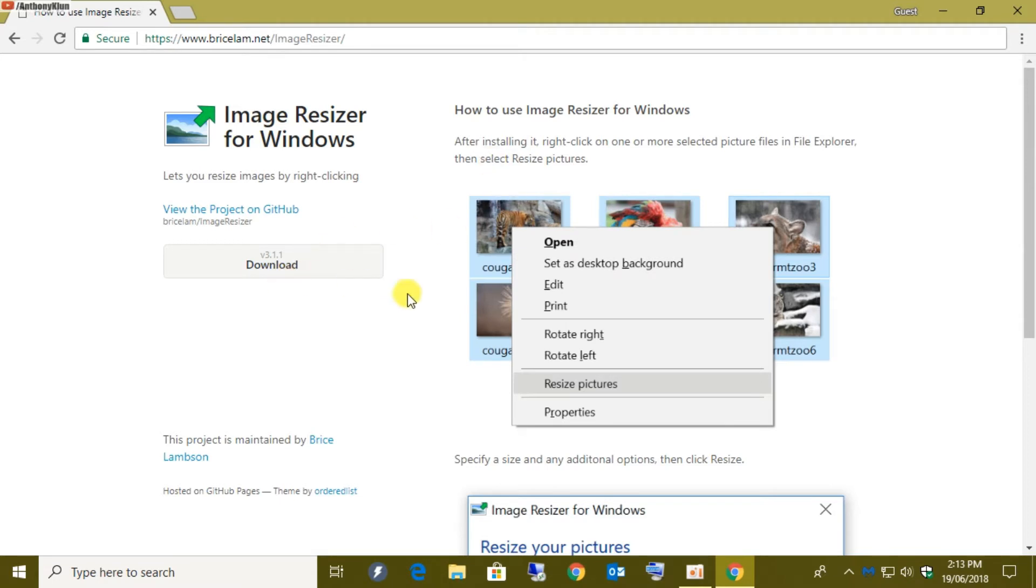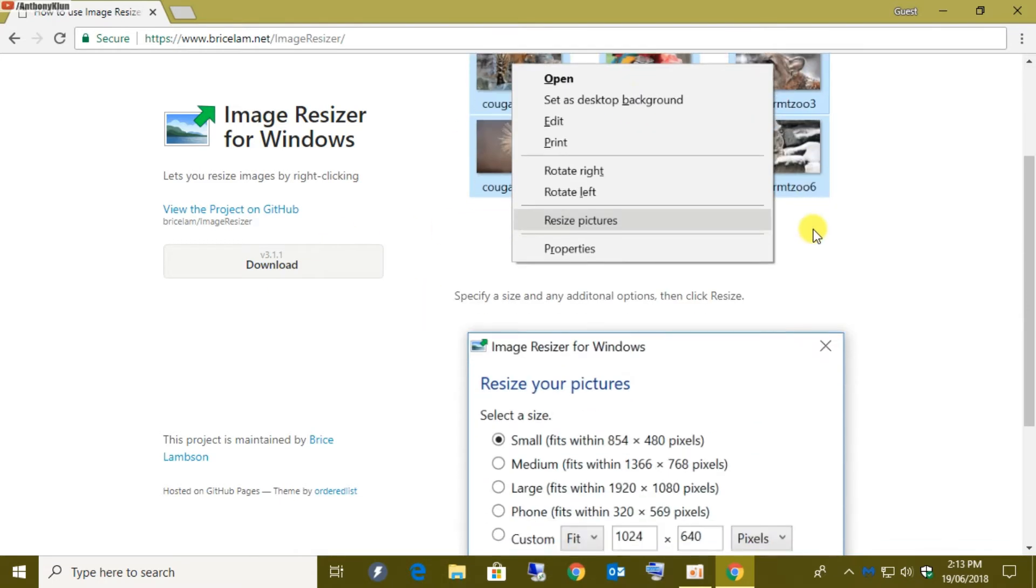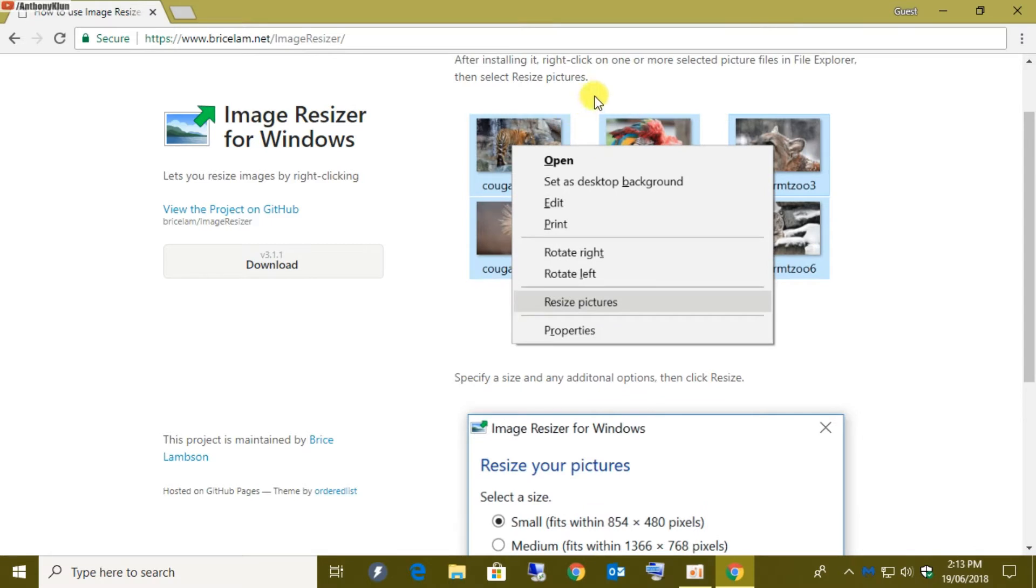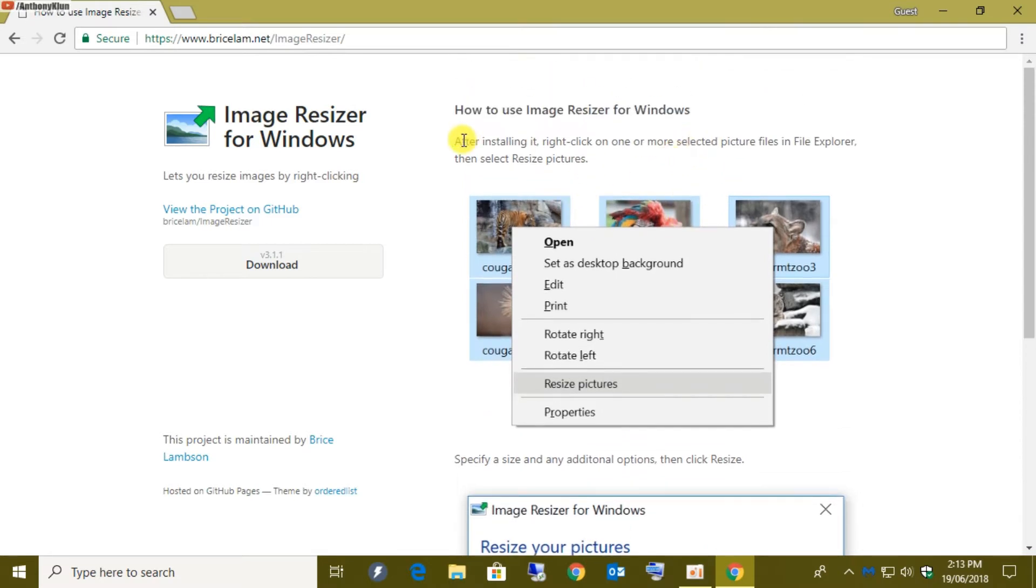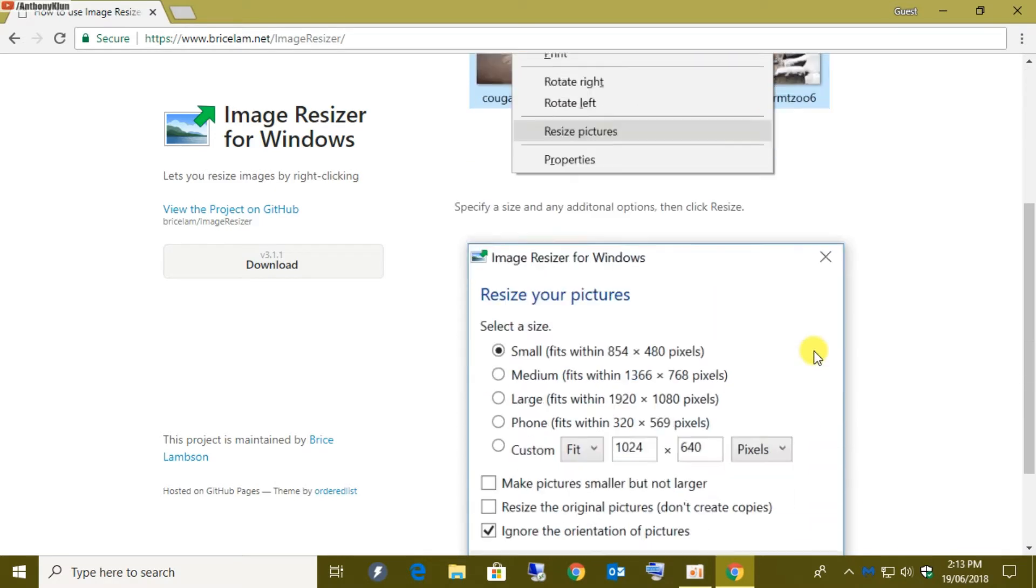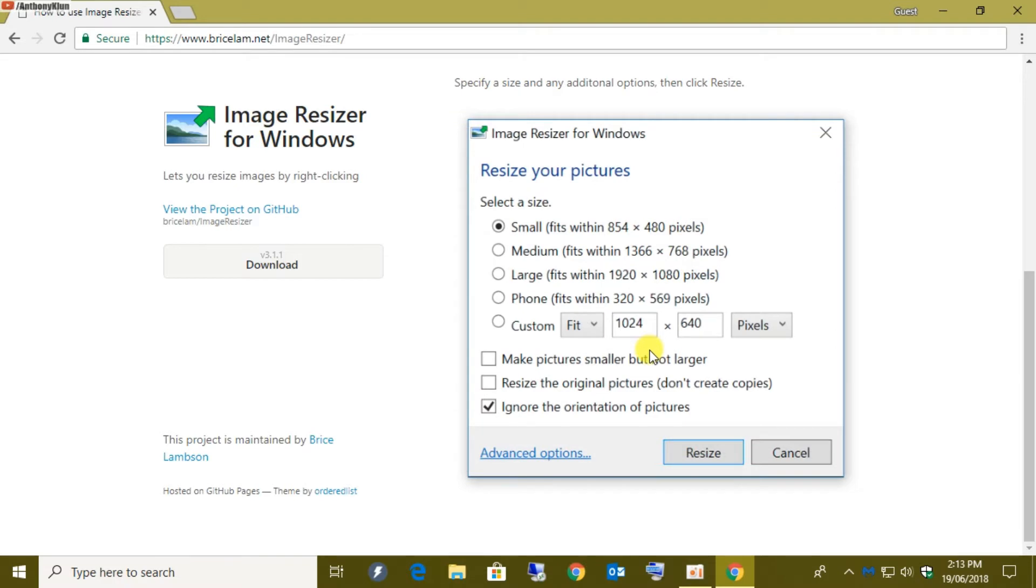Now before we download, you can see on the right-hand side it gives you a very brief description. After installing, right-click on one of the selected pictures in File Explorer, then select resize pictures. As you can see down here, you can choose whichever pixels you want. Usually small or medium would be fine just for email, and we click on resize. So let's download this little program and see what it looks like.